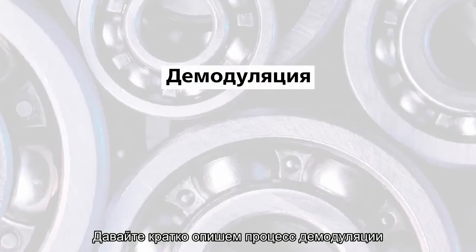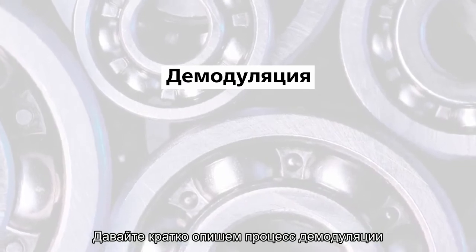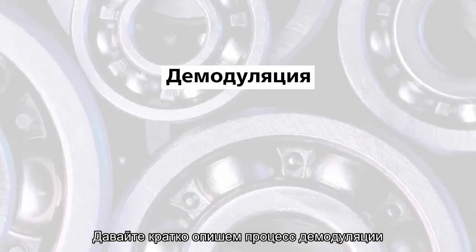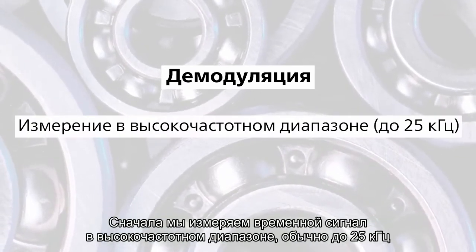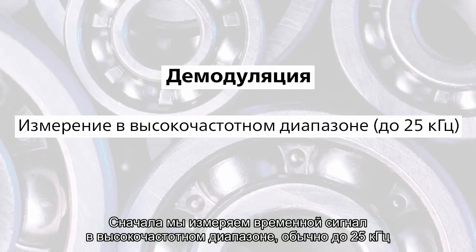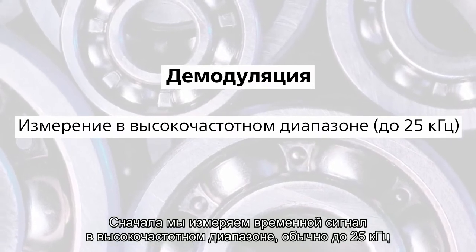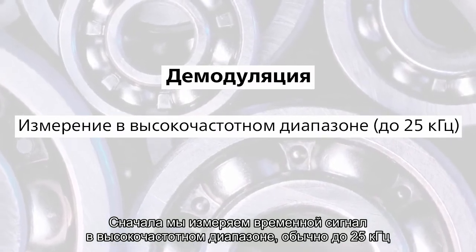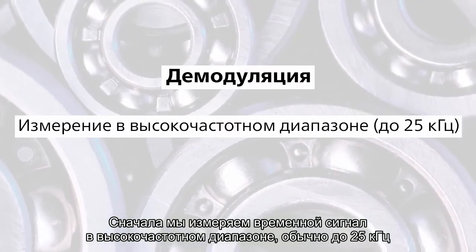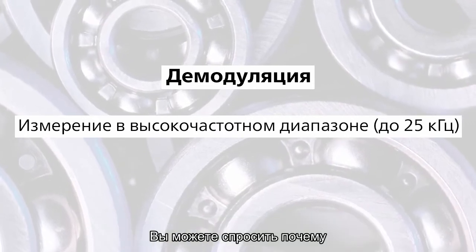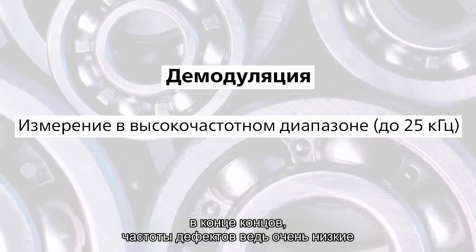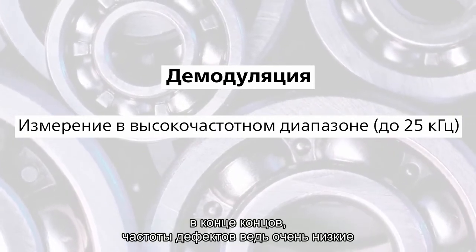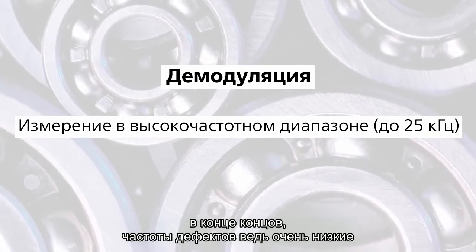Let's describe shortly the demodulation process. In the beginning we measure time signal in high frequency range, usually at 25 kilohertz. You can ask why. After all, the fault frequencies are so low.